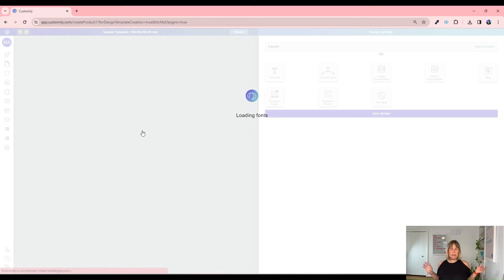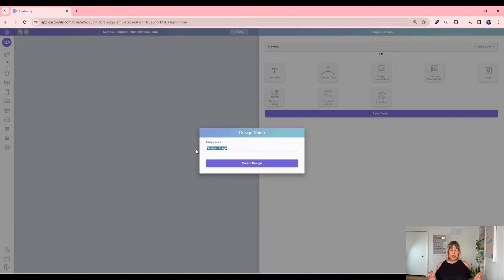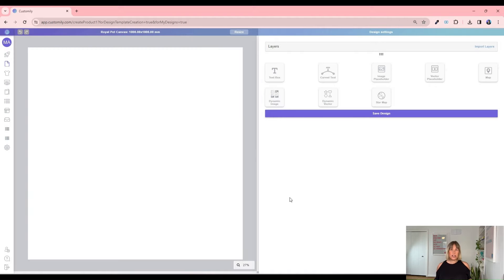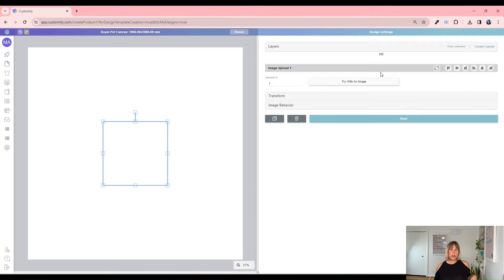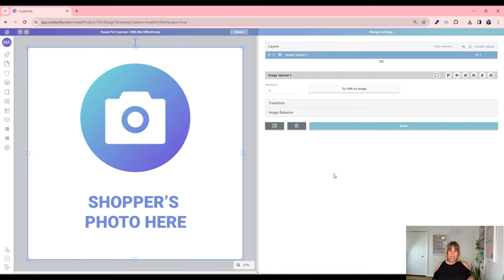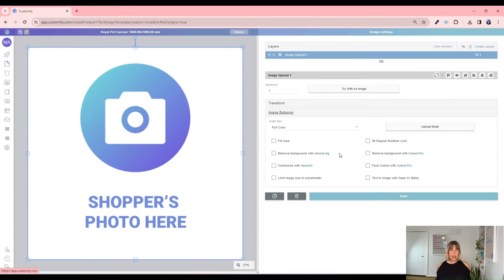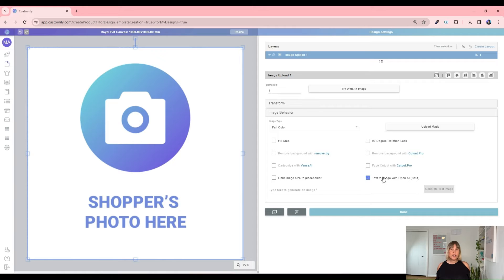If you click on My Designs, you can create a canvas and start adding all the personalizable elements you want to the design. Let's keep it simple. The main element is going to be our image placeholder, which is where customers usually upload pictures. But here is the secret: if we go to image behavior and check the text-to-image option, it will automatically add a field to place a prompt. This means that the generated image will appear in this image placeholder right here once your customer writes something down.